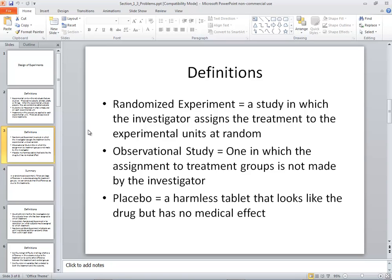An observational study is one in which the assignment to treatment groups is not made by the investigator. Often in an observational study you're observing what's happening — you're not actually giving them a treatment.